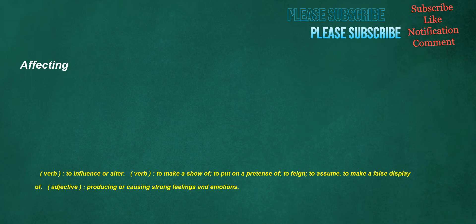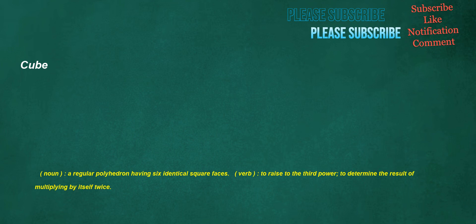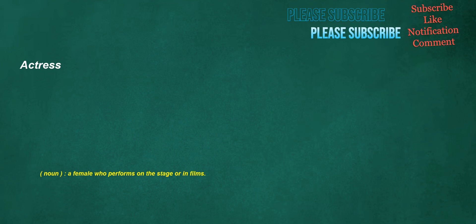Affecting. Verb: to influence or alter. Verb: to make a show of, to put on a pretense of, to feign, to assume, to make a false display of. Adjective: producing or causing strong feelings and emotions. Cooker. Noun: a device for heating food, a stove. Happily. Adverb: by chance, perhaps. Cube. Noun: a regular polyhedron having six identical square faces. Verb: to raise to the third power, to determine the result of multiplying by itself twice. Actress. Noun: a female who performs on the stage or in films. Advancement. Noun: the act of advancing, promotion to a higher place or dignity.